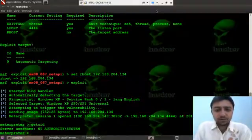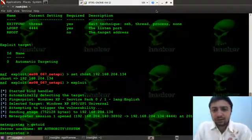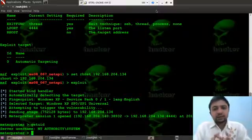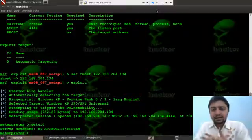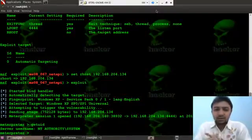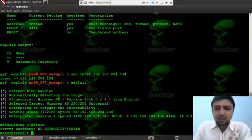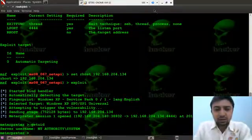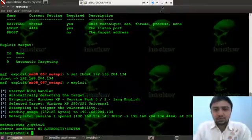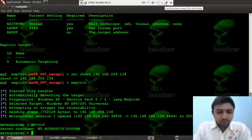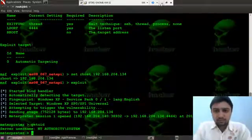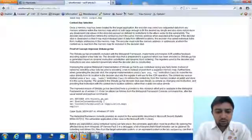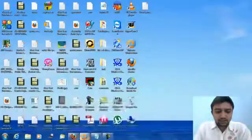And then we will encode it. I will be using x86 encoder that is shikata ganai encoder. I will tell about the shikata encoder when I will write the encoder.